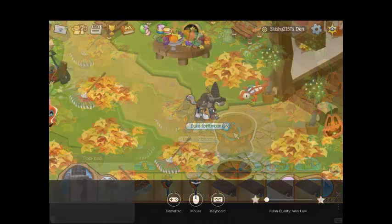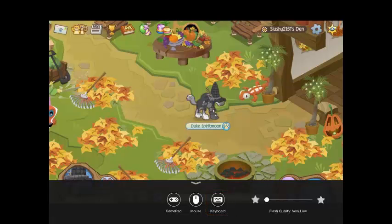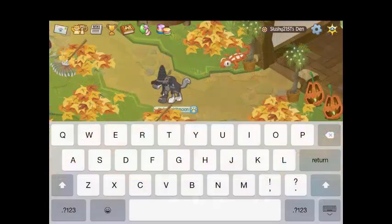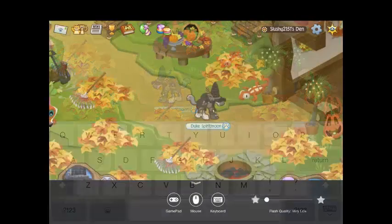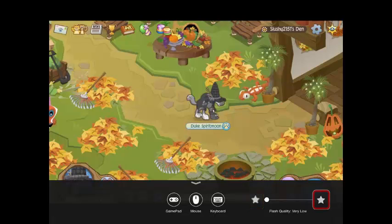The keyboard is quite simple. Usually when you click on the chat bar at the bottom of the screen, it should pop up automatically. If not, you have to click the keyboard button at the bottom. If you see at the bottom right hand corner of the menu, there's something that says flash quality. If you turn it lower, it won't lag as much but it will be very pixelated. If you turn it higher, it will be very good quality but it will lag a lot and you won't be able to see what you're doing.